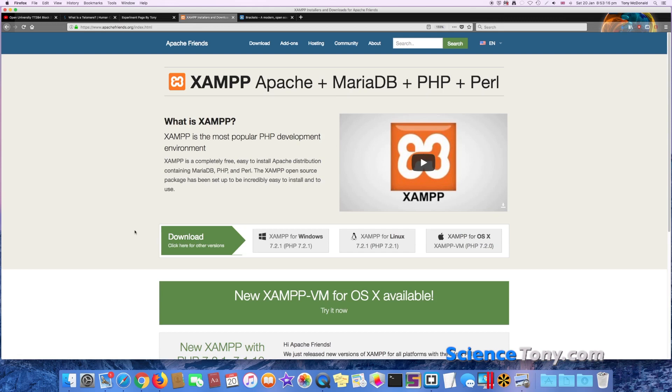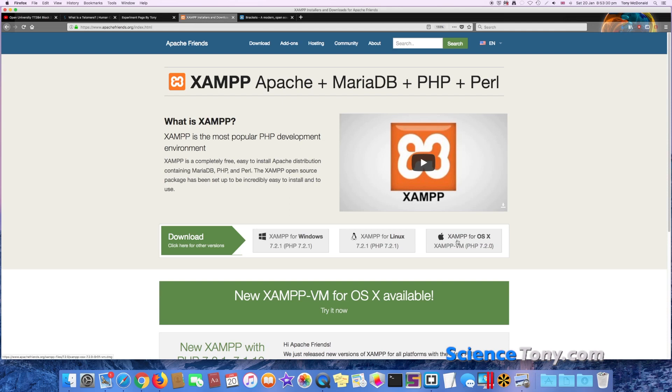There's a nice little video here which is kind of helpful but a bit out of date. The ones that you want to look at are XAMPP for Windows—so obviously if you have Windows select that one—if you have Linux then you want to select this one in the middle, and if you have a Mac then you want to select this one on the end here. I've got a Mac so I'll select this one on the end.